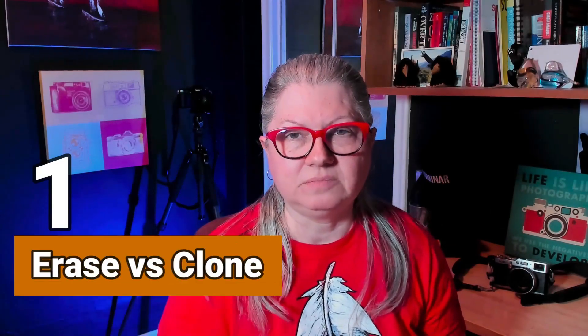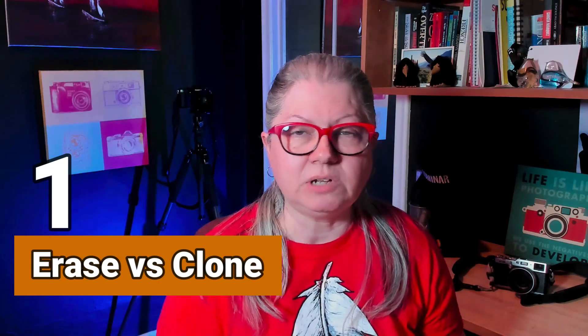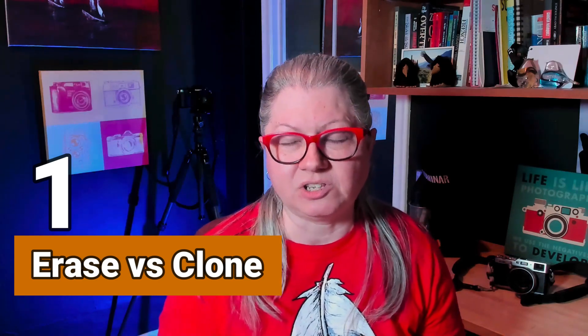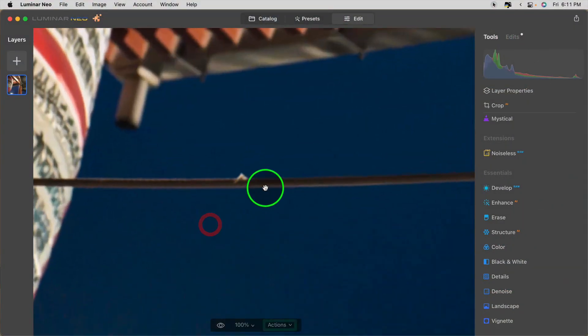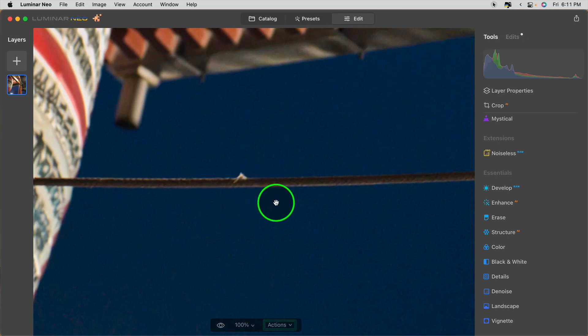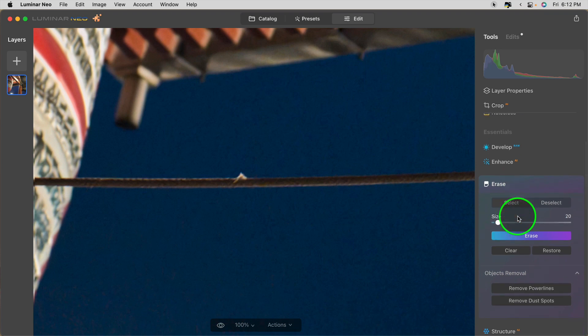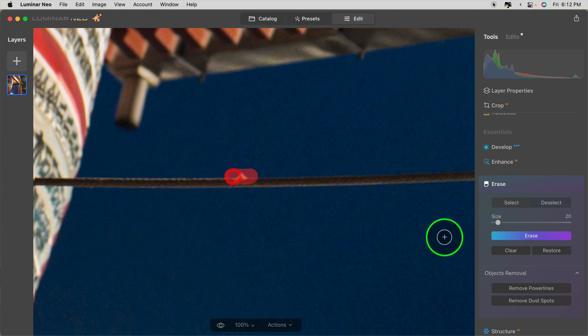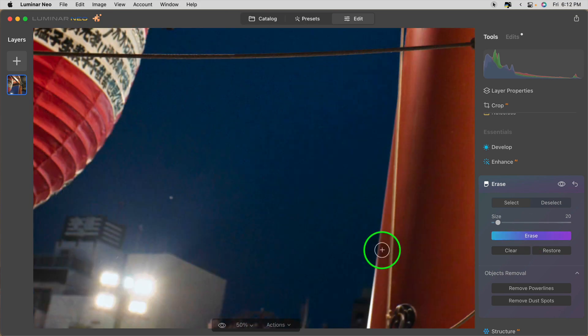Tip number one: when to use the erase tool and when to use the cloning tool. In an image like this, if you have something that you want to get rid of completely and it's easy enough to remove, then I would recommend using the erase tool. It's really simple to just draw over the thing you want to remove, click erase, and the program does all the work for you. Et voila! Removed.